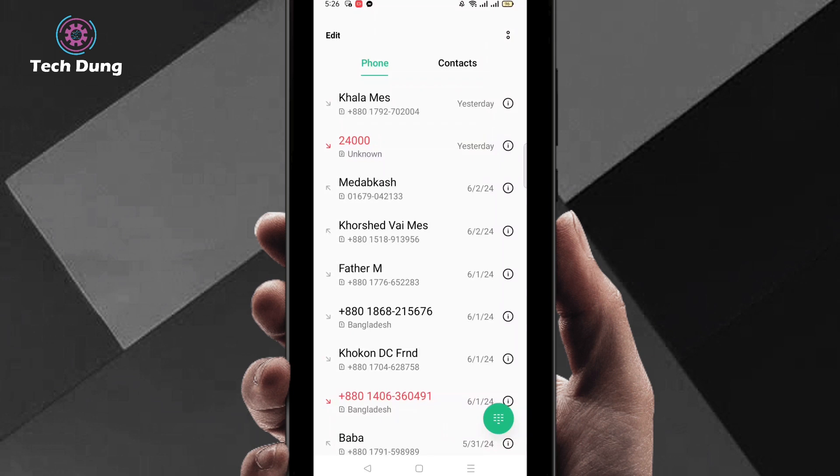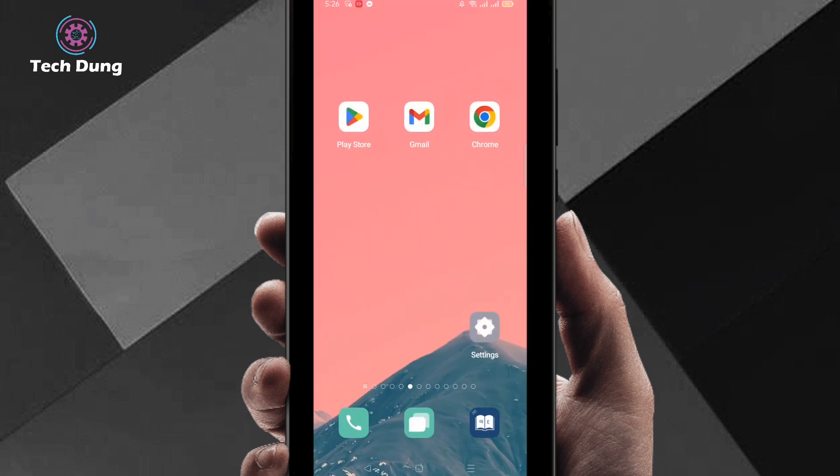For doing this, just go to the Play Store. Here is my Play Store.